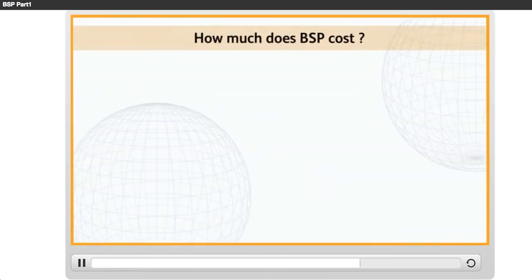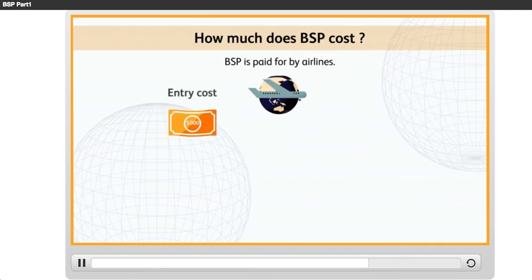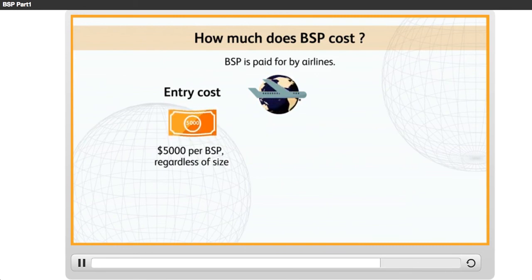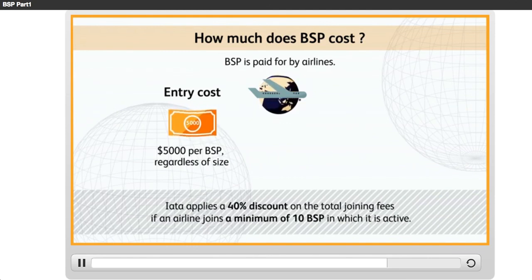How much does BSP cost? BSP is paid for by airlines. Pricing is based on a one-time entry cost and a cost per transaction. The entry cost is now standardized at $5,000 per BSP, regardless of size. In other words, a company pays the same amount for access to BSP Germany as for that of Malta, whose size is much smaller. To be noted, IATA applies a 40% discount on the total joining fees if an airline joins a minimum of 10 BSPs in which it is active.